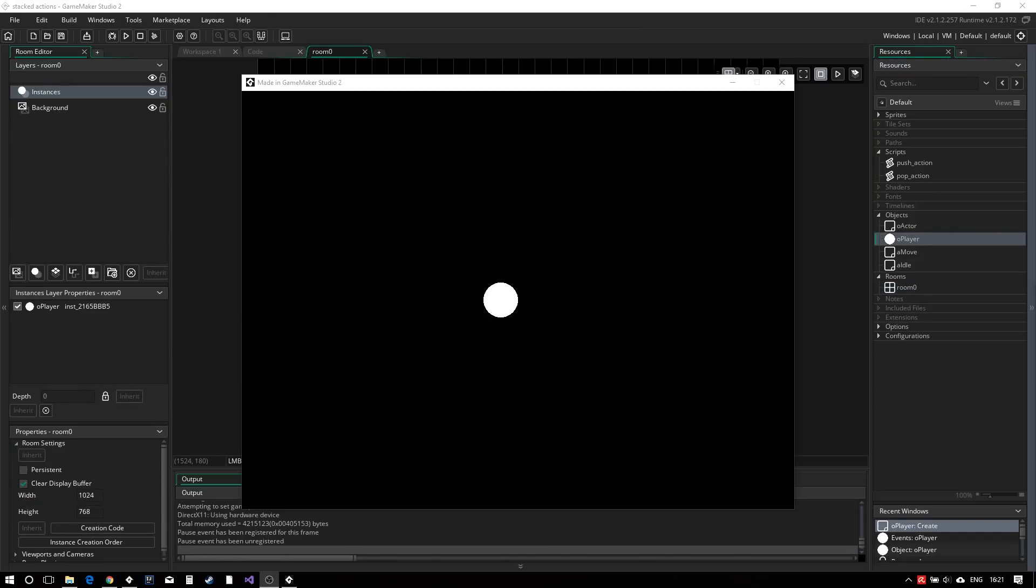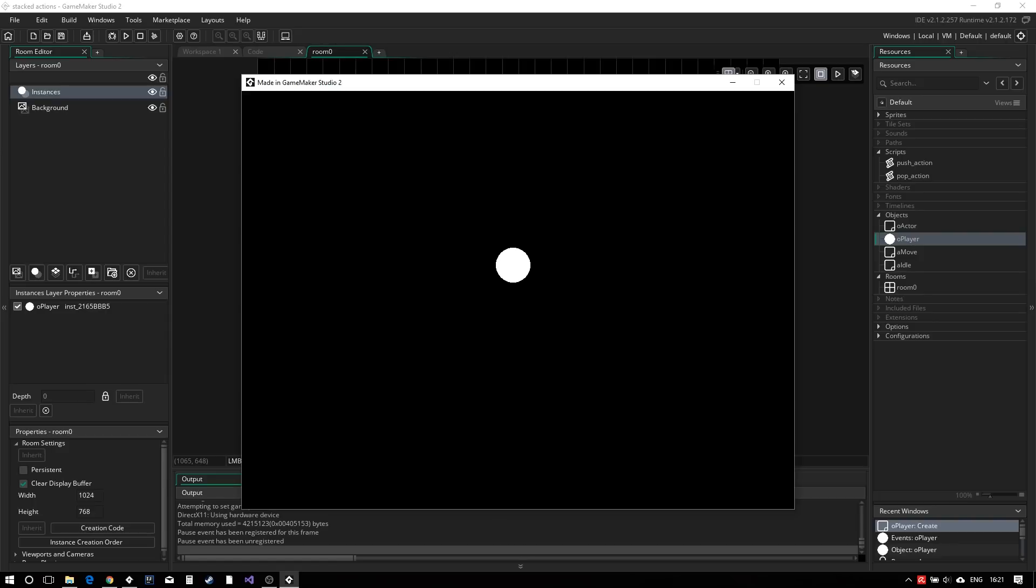Running the game now, we see that our object will start moving if we press one of the arrow keys, but only when the player has stopped moving.